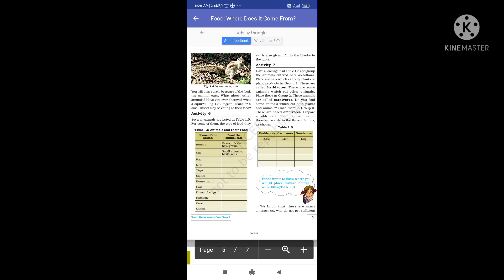Activity 6: Several animals are listed in Table 1.5 along with the type of food they eat. Buffalo eats grass, oil cake, hay, and grains. Cat eats small animals like birds. Rat eats nuts, fruit, plants, and seeds, and also drinks milk. Lion and tiger eat raw meat. Spider and house lizard eat insects. Cow eats hay and grass.